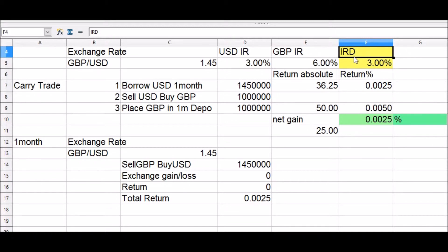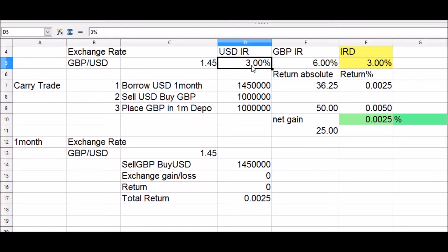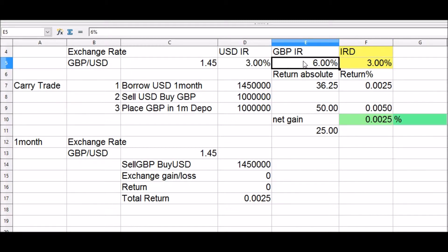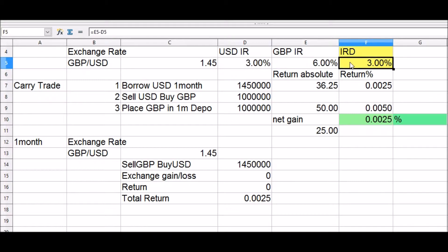Interest rate differentials are basically the difference in interest rates between two similar assets or deposits. Therefore, if the US dollar one-month interest rate was three percent and the British pound one-month rate was six percent, the interest rate differential is three percent between the pound and the US dollar.